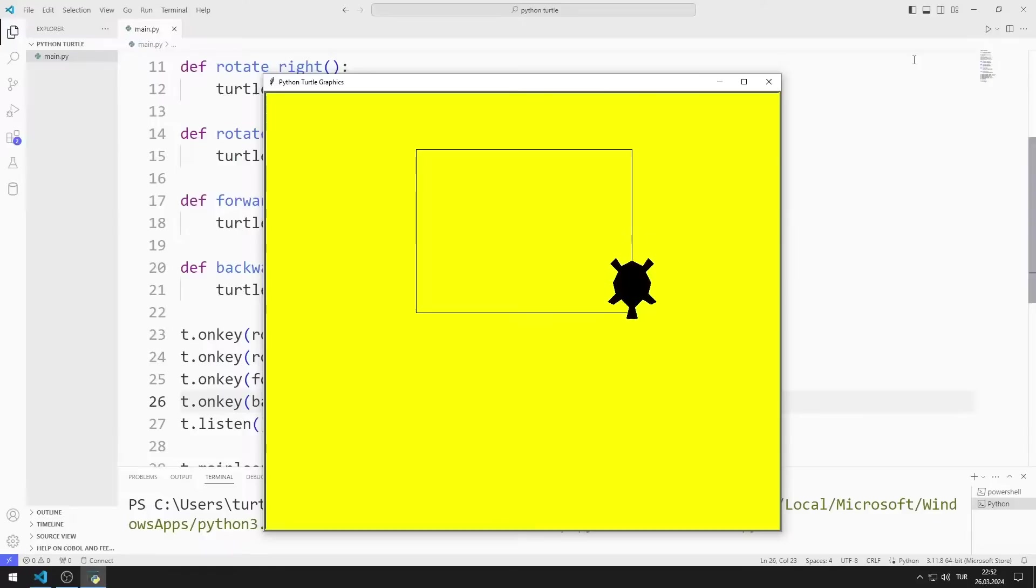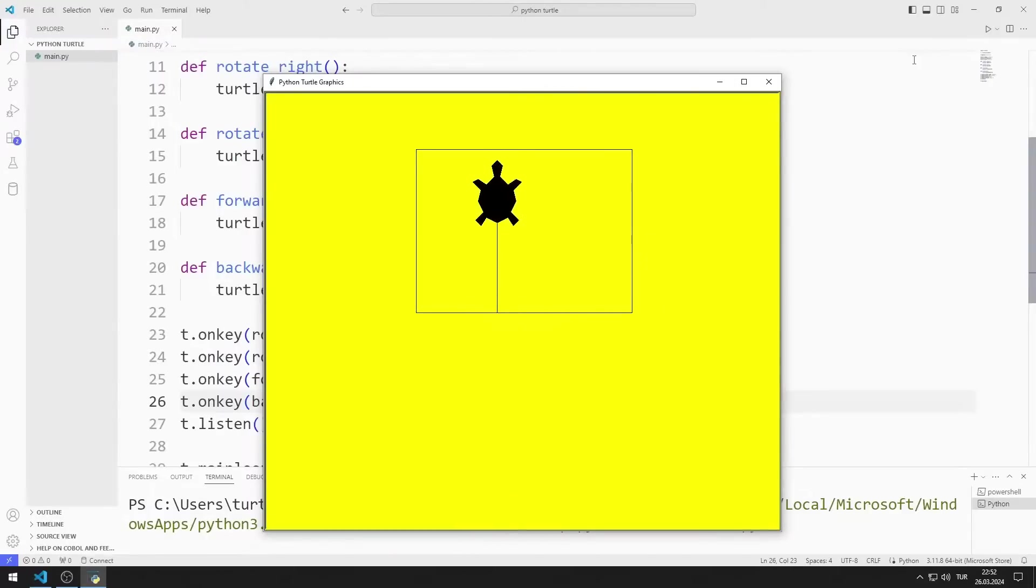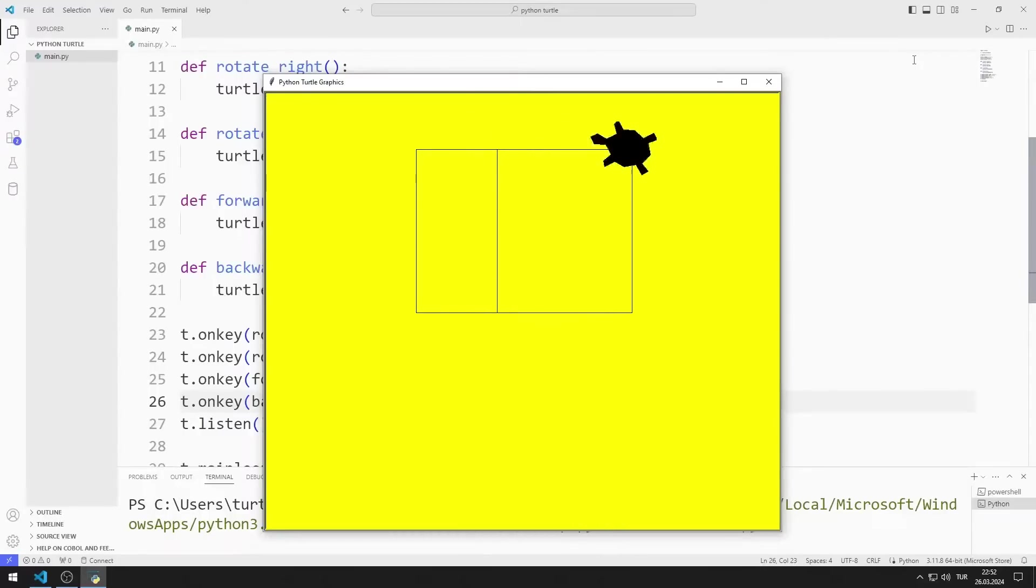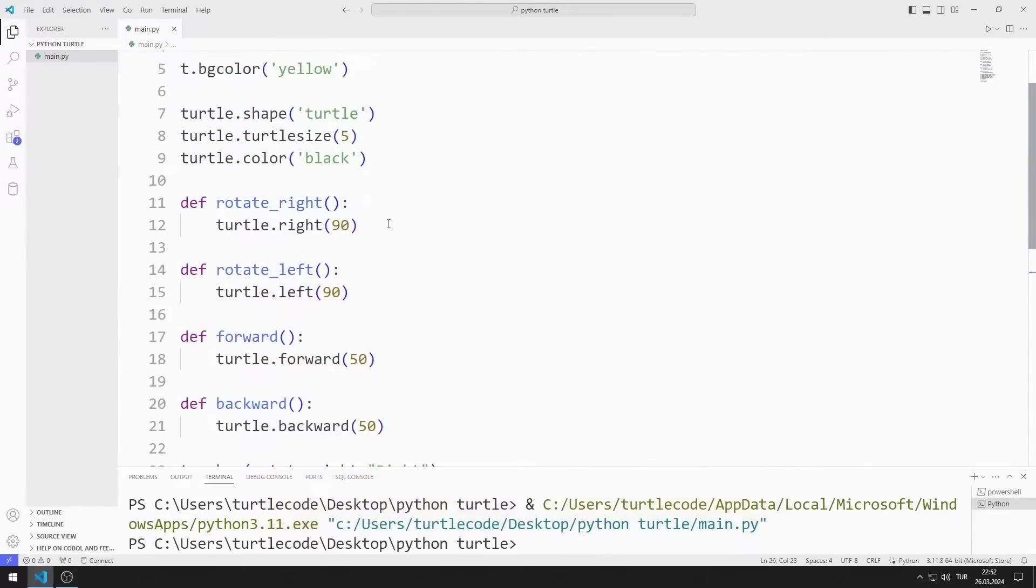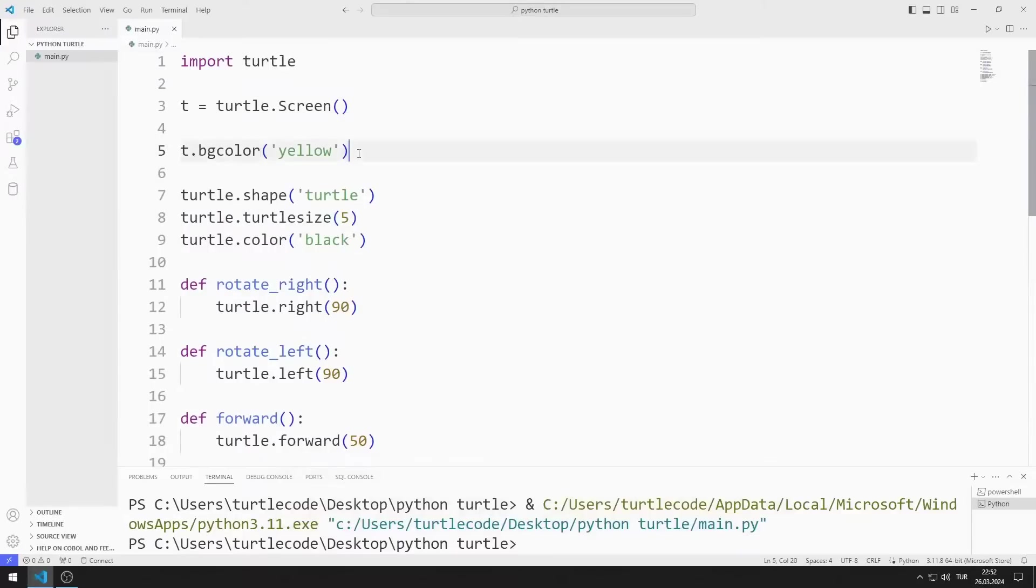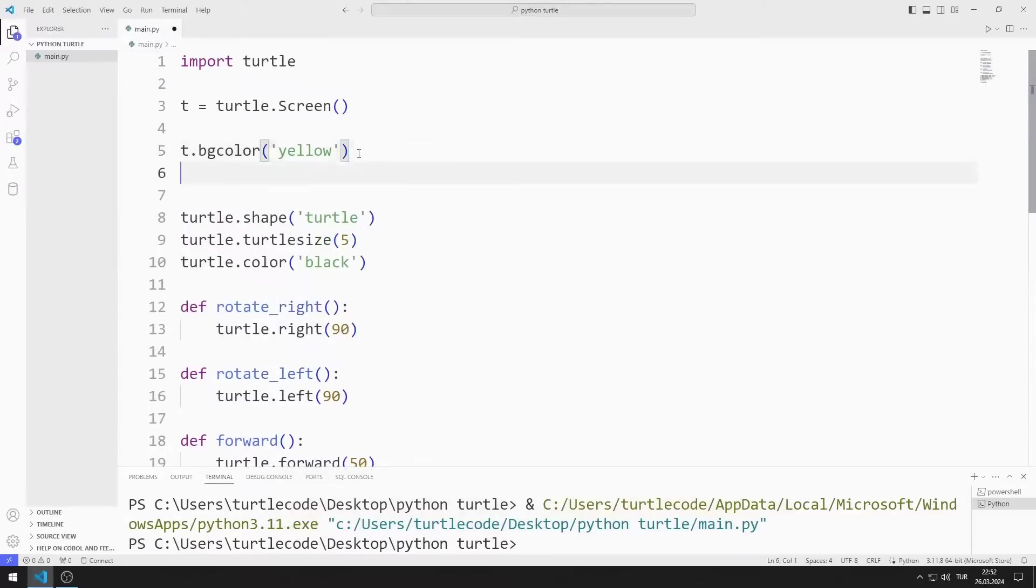Finally, as you can see, lines appear while the turtle object moves. You can use the Pen Up function to eliminate these lines.